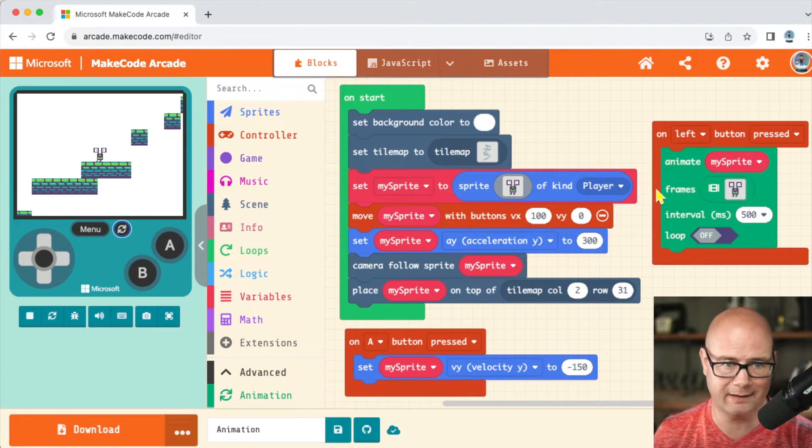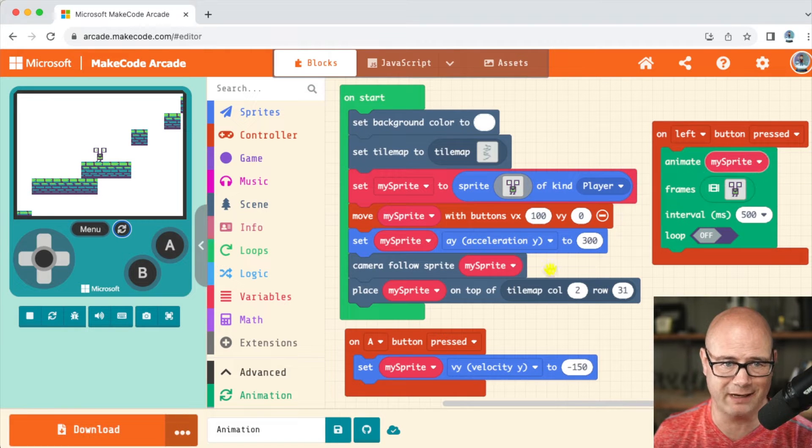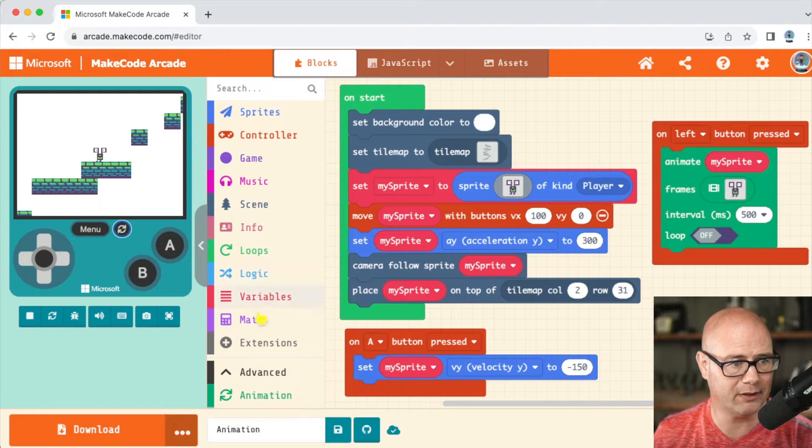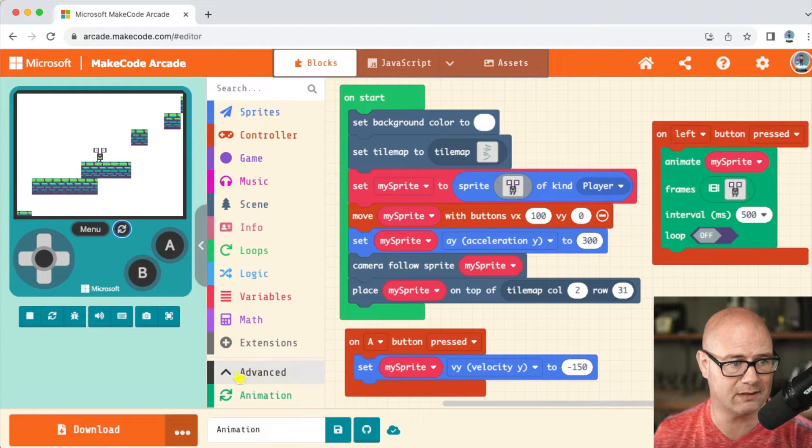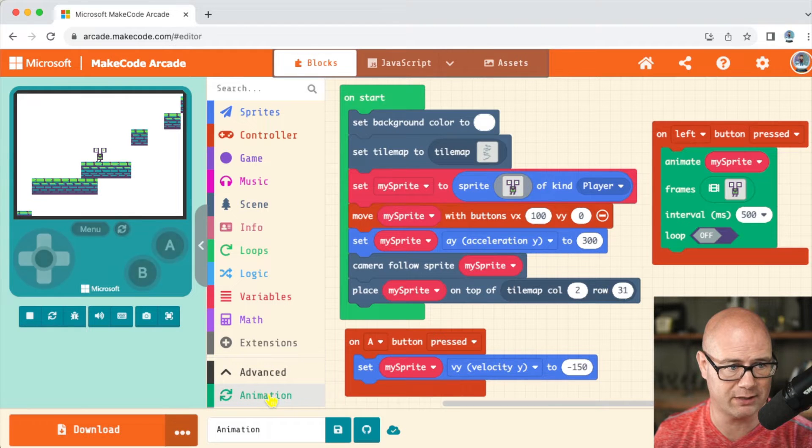You might be wondering, how did I get that? Actually my animation is not that great. So I'm going to go down here to advanced and you can see that I have it checked and right there is animation.